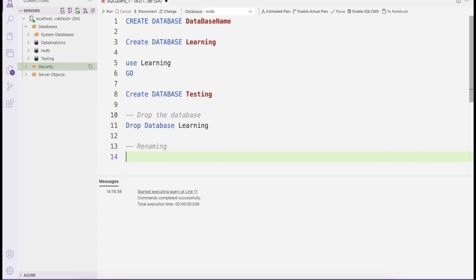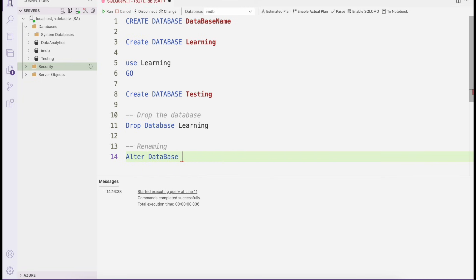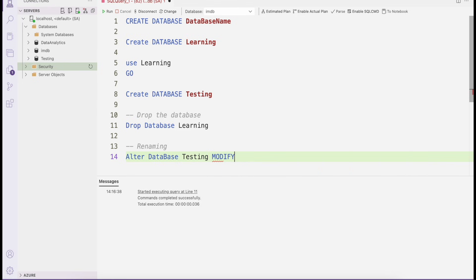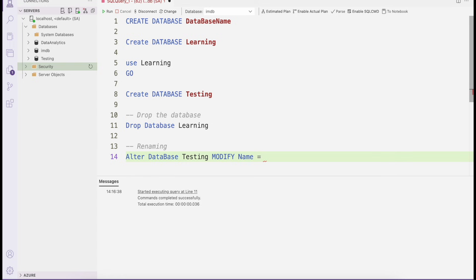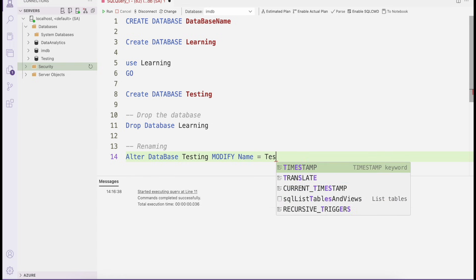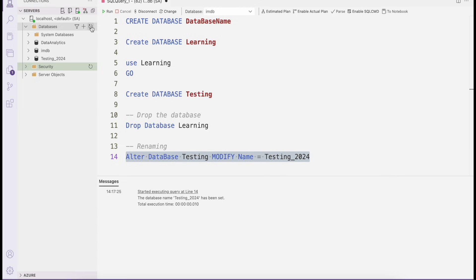If you want to rename a database, use: ALTER DATABASE [database name] MODIFY NAME = [new name]. For example, ALTER DATABASE testing MODIFY NAME = testing_2024. After executing and refreshing, you can see the name has been changed to testing_2024.